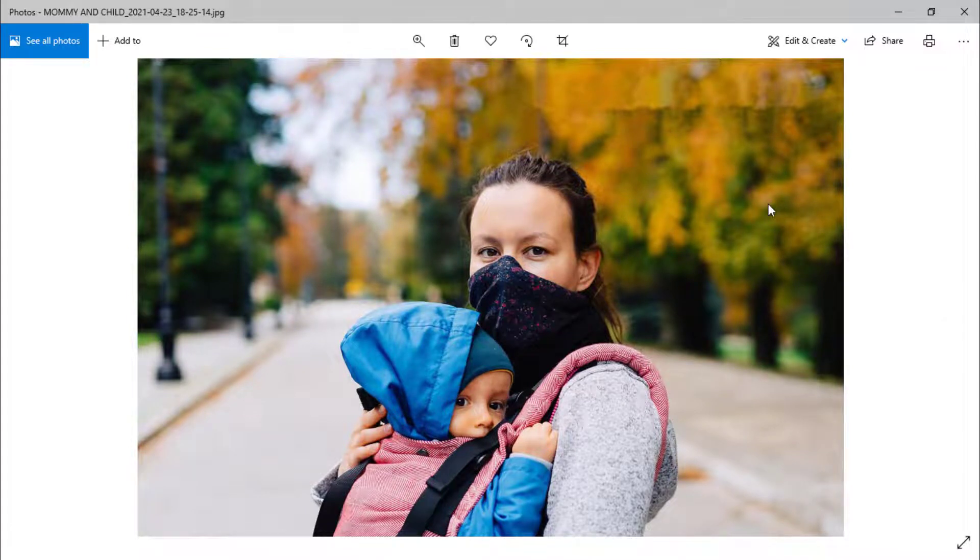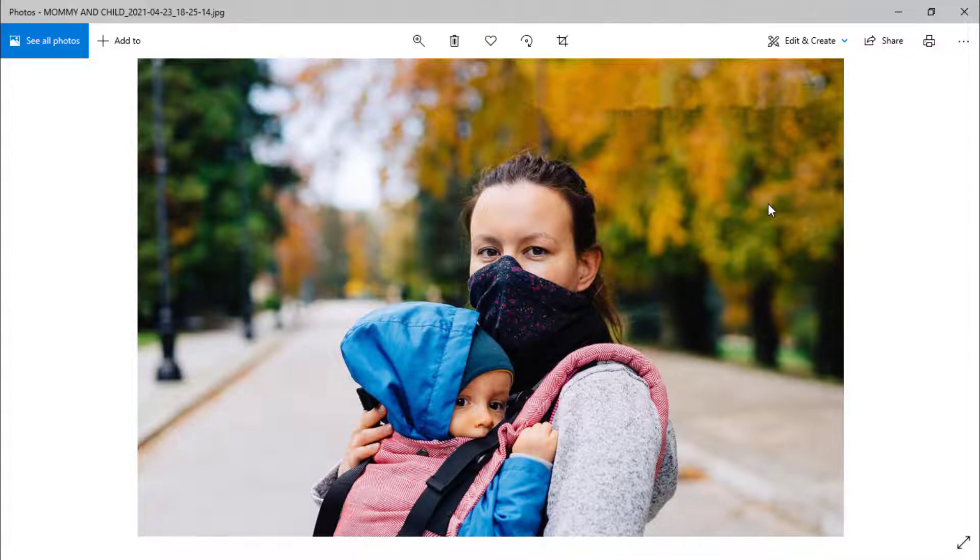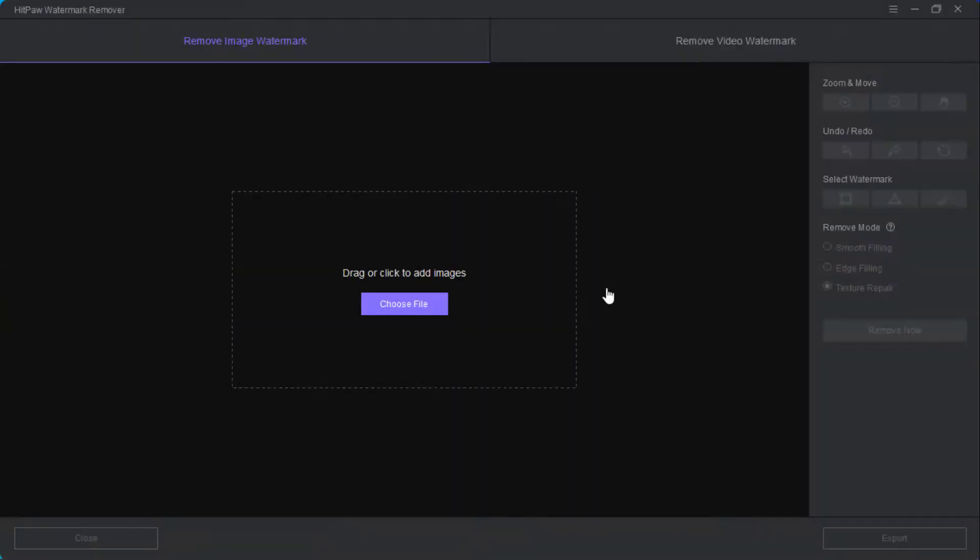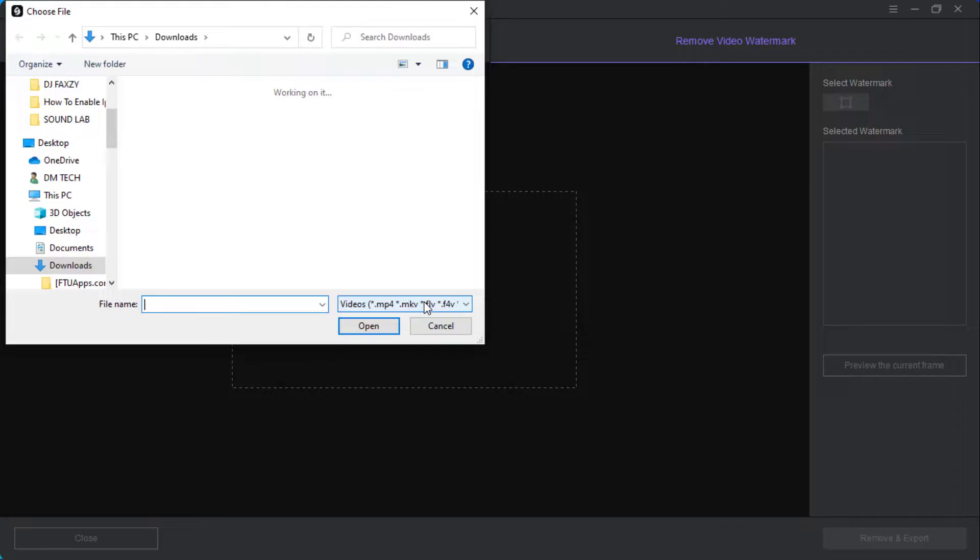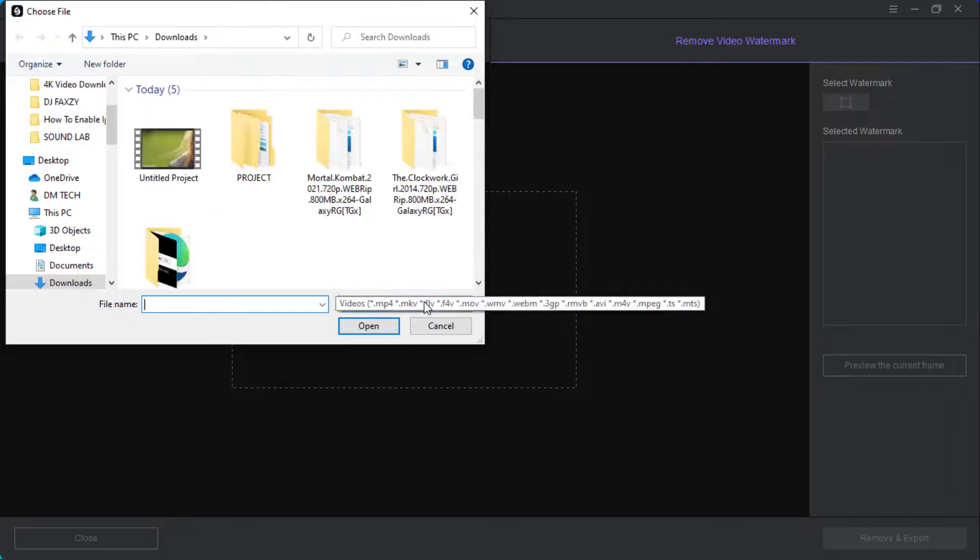That's it. Let's go ahead with the second option which is remove video watermark. You just need to repeat the same procedure. Click on choose file, then I'll select my video.